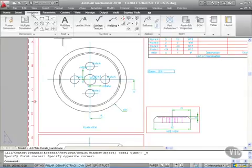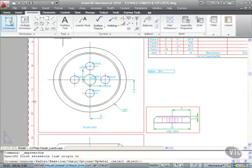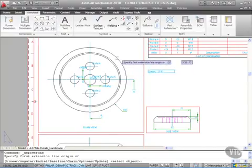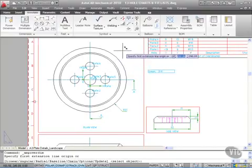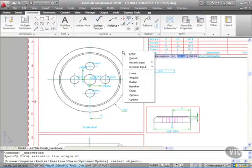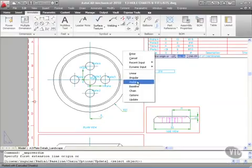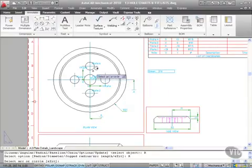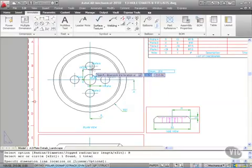Go to Annotate and Power Dimension. First extension line origin, or right-click and pick a radial dimension. I'm going to click on this hole here.